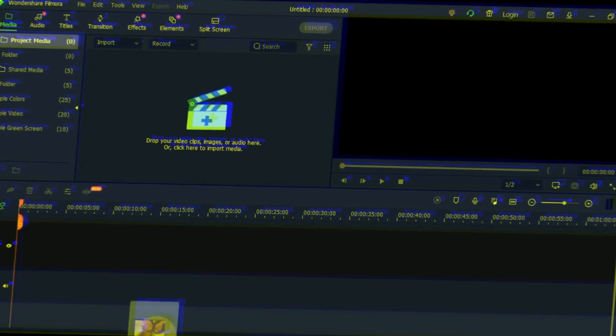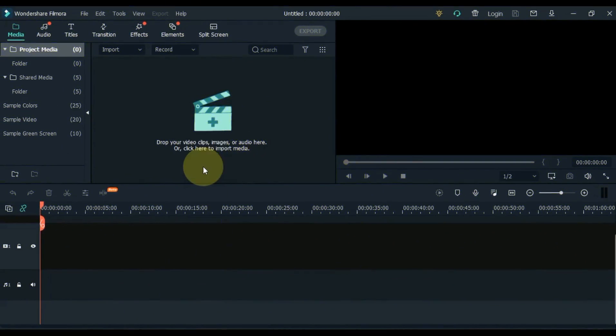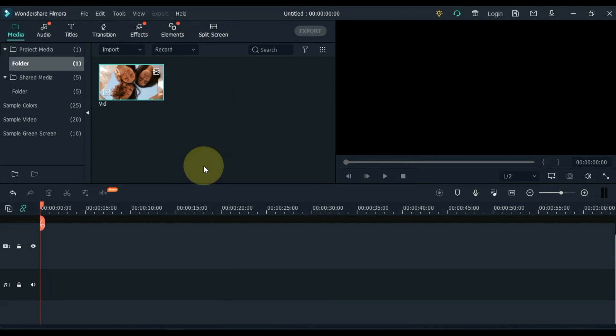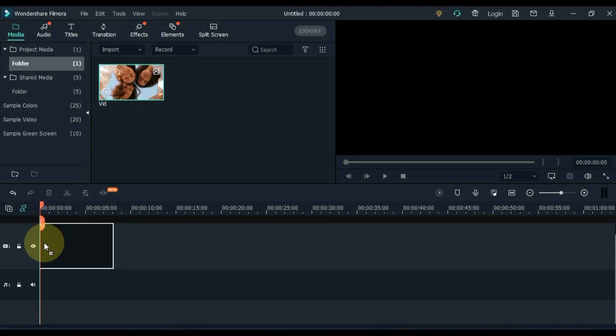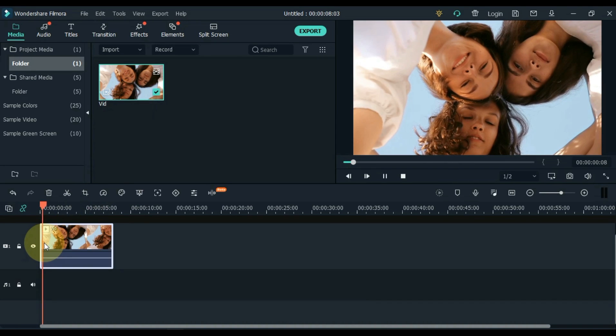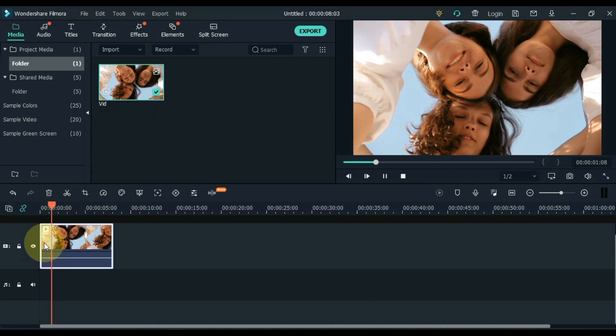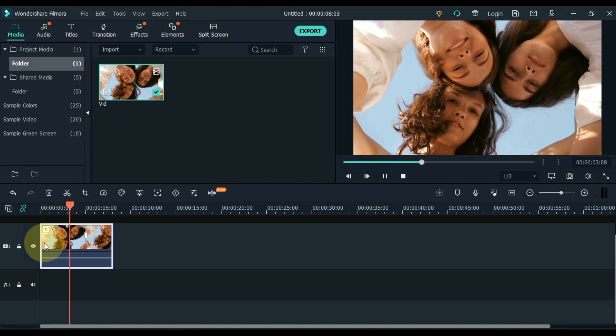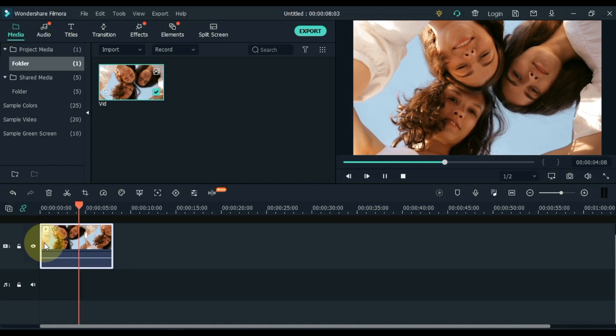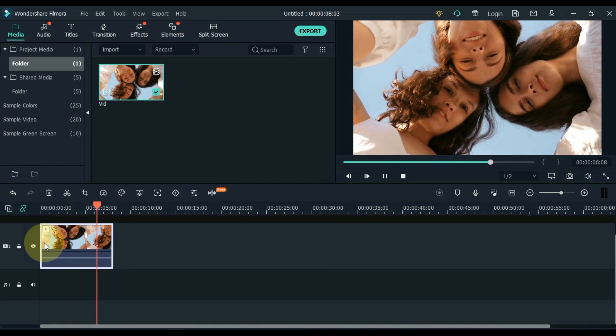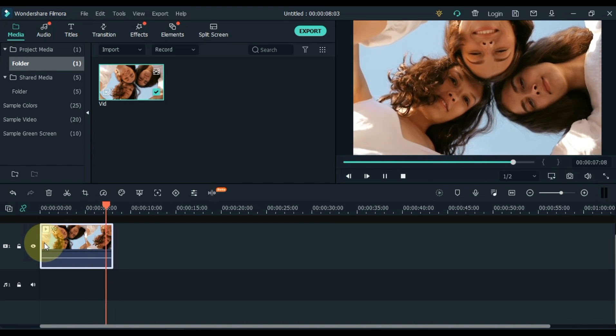So let's move on to the video. Drag and drop your video into Filmora Media. Then drag this video to the timeline. I have video like this. This video is about 8 seconds long.